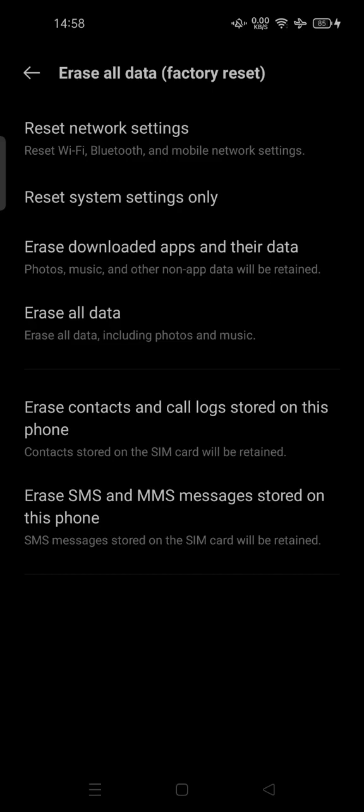This makes your phone as new as a factory reset. Thank you for watching. Don't forget to comment, like, and subscribe. Also click the bell button below. See you in the next video.